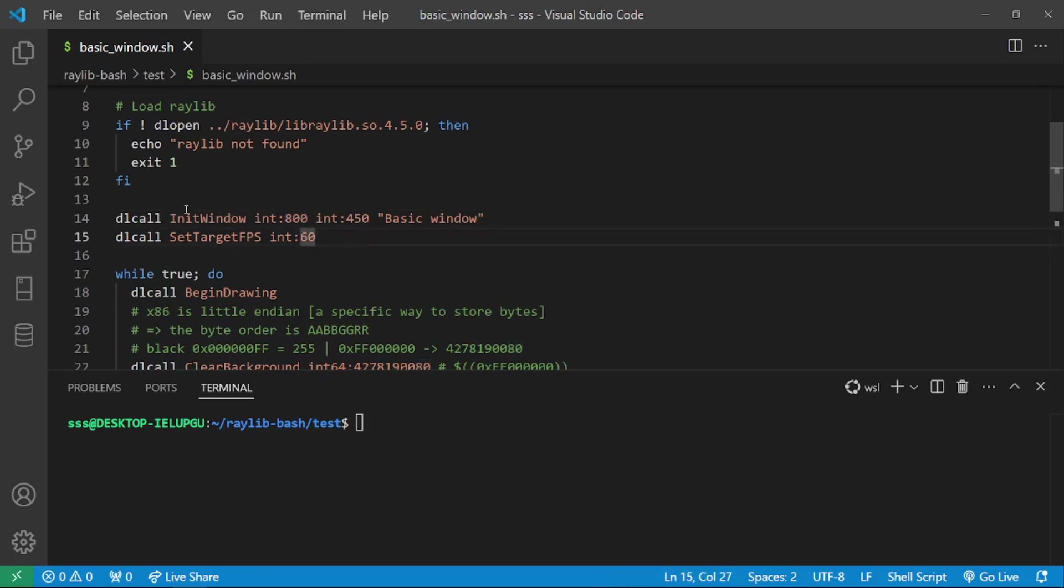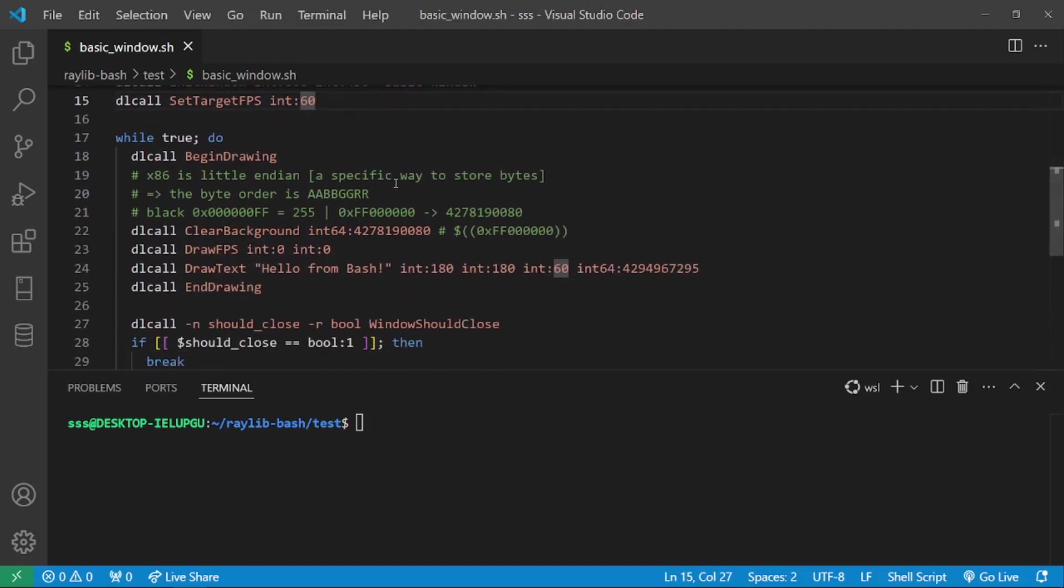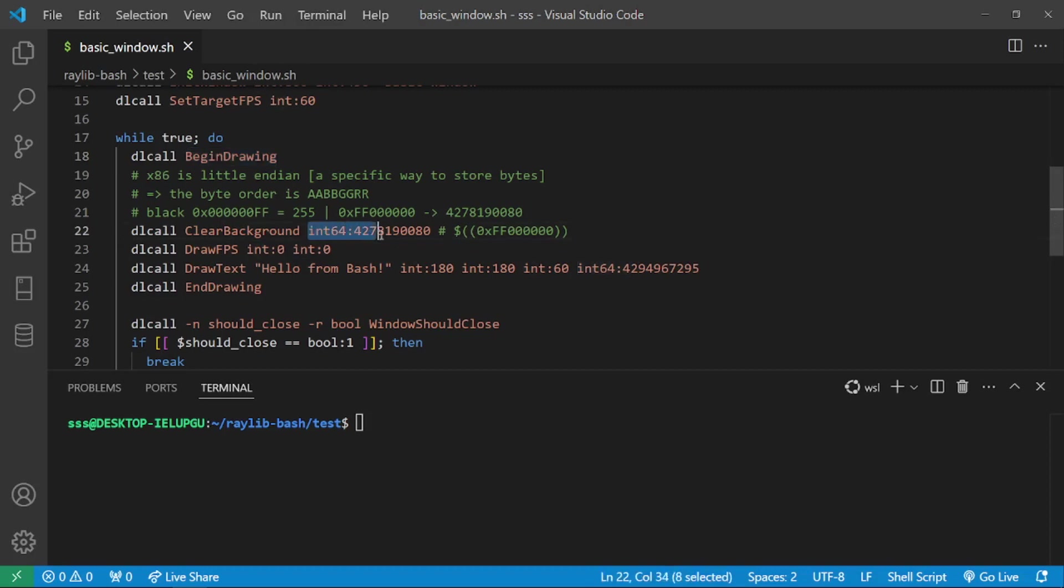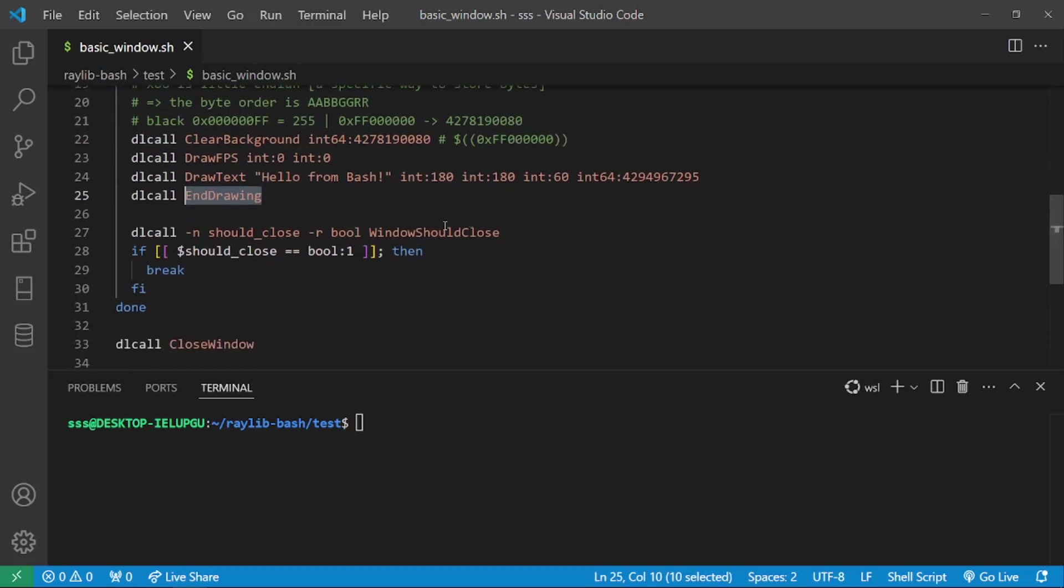In this case, we initialize the window with 800 as the width, 450 as the height and basic window as the title. Here we set the fps to 60 and here we have an infinite loop. In here it is called begin drawing. Here we clear the background, notice how instead of passing a color struct, I can simply pass a single number as an integer. Then I call drawFPS, which is another Raylib function, draw some text, end drawing,